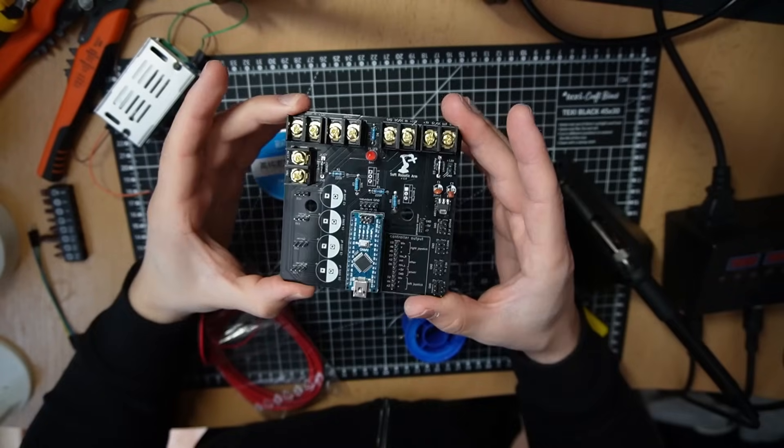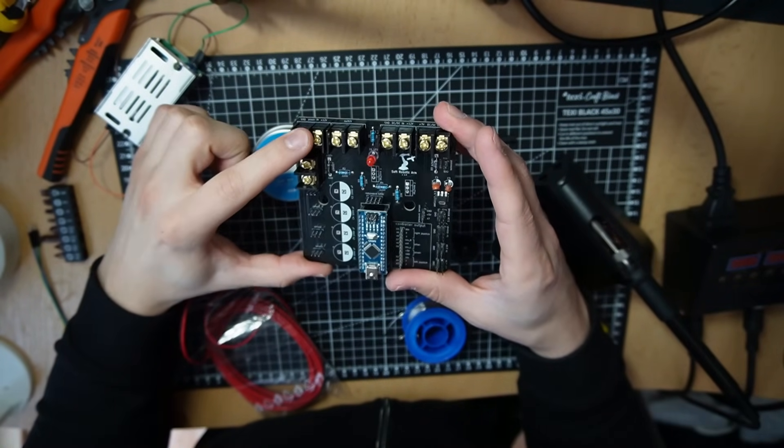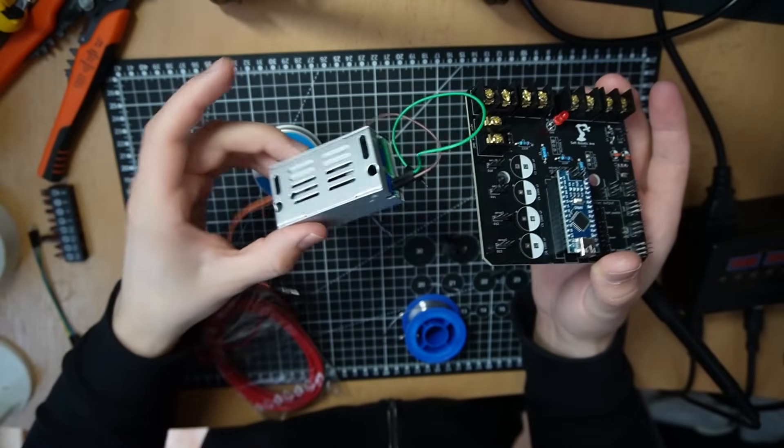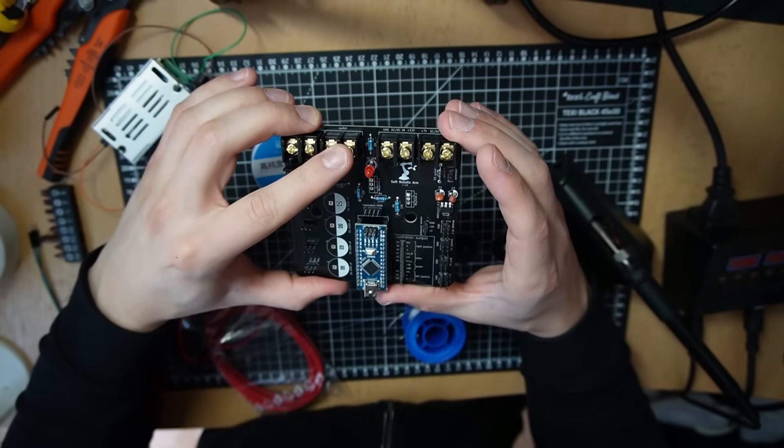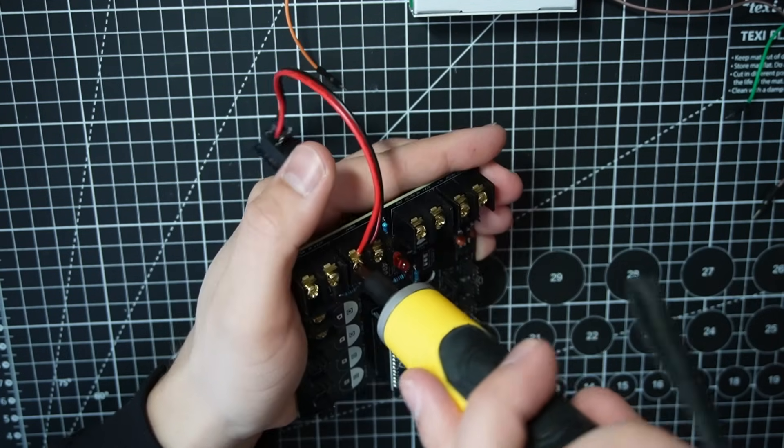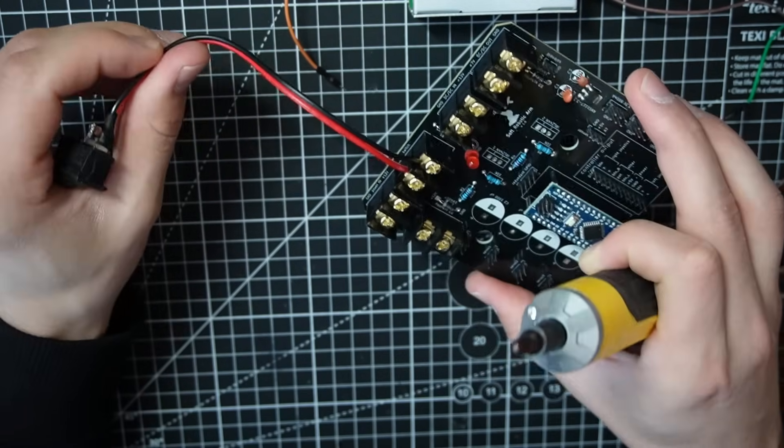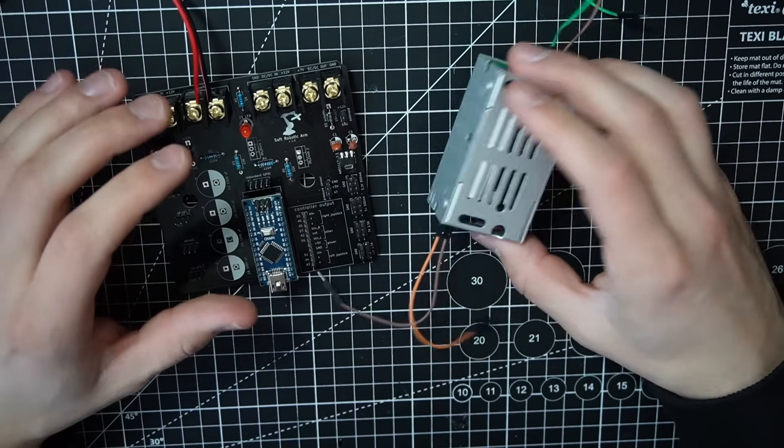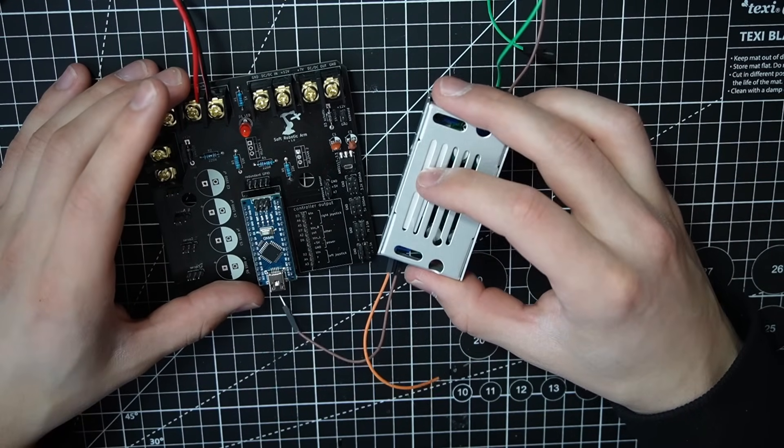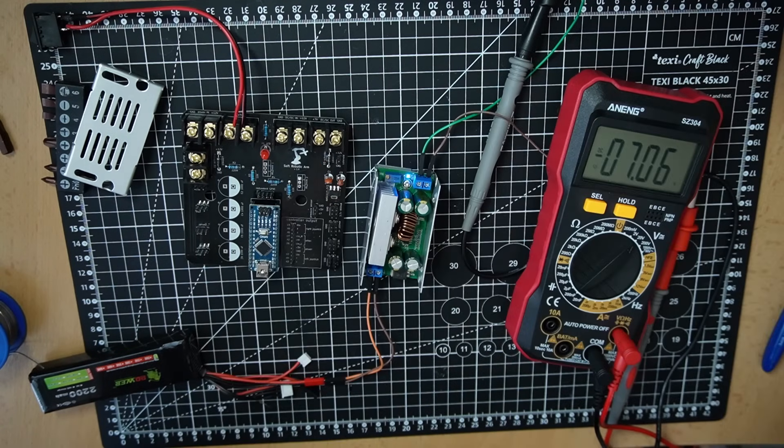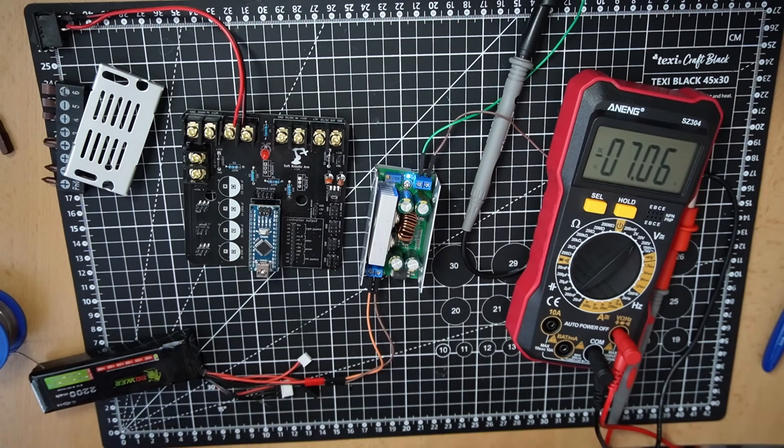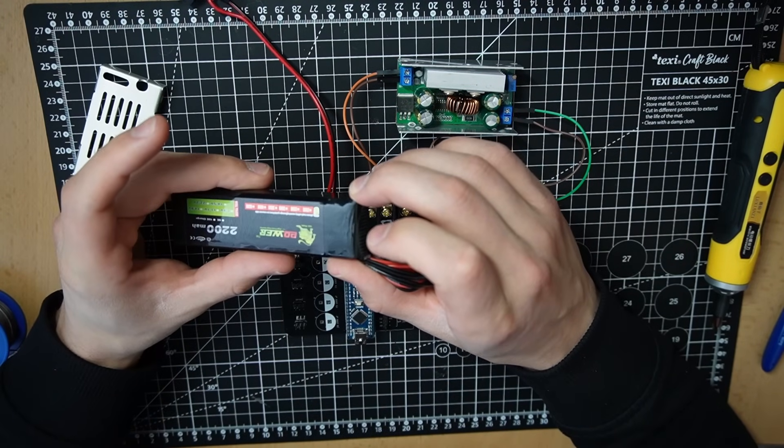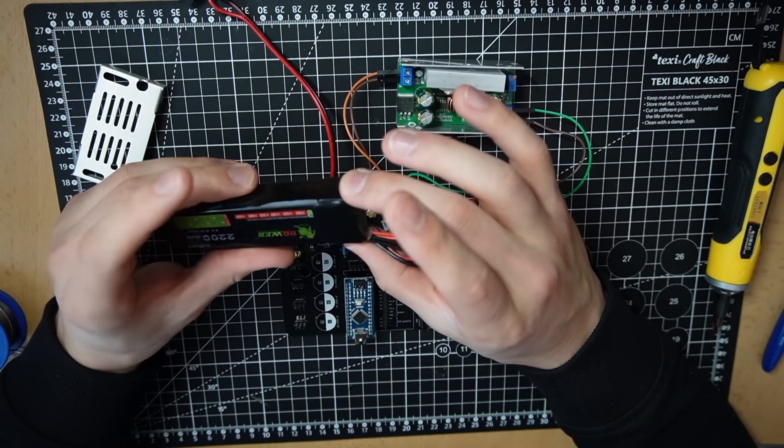Now I'm going to attach the power stuff. So the power input from the LiPo battery, then the buck converter and finally the switch. This is not going anywhere. Right, I almost forgot. For the buck converter, I need to adjust the output voltage. Seven volts. I'm happy with that. Now I'm going to attach the LiPo battery and hopefully it's not gonna burn.